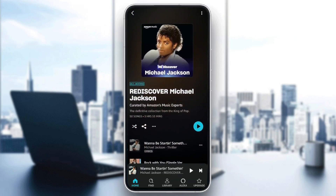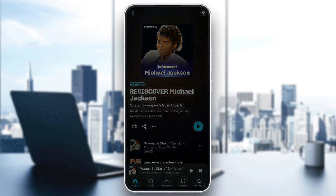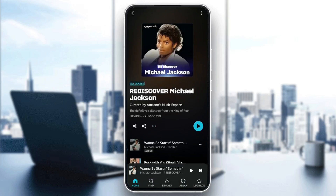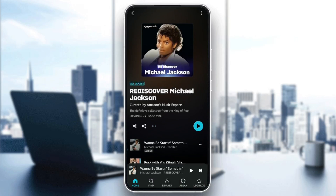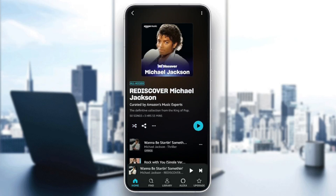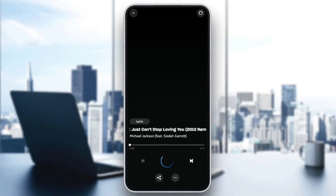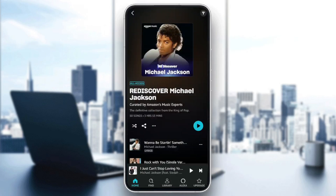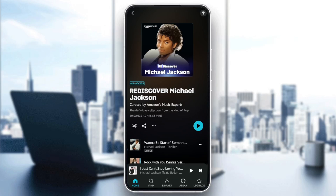Right here, if you go to the top, you're going to find three icons. One option is for shuffling, this option is for sharing the music, and these three dots are for some more options. If you click on it, right here you're going to find shuffle, add to presets, play similar music, delete from library, and share playlist. So if you guys want to turn on or turn off shuffle, just click on shuffle right here or click on this icon, and then you're going to be able to switch between turning on and turning off the shuffle option.